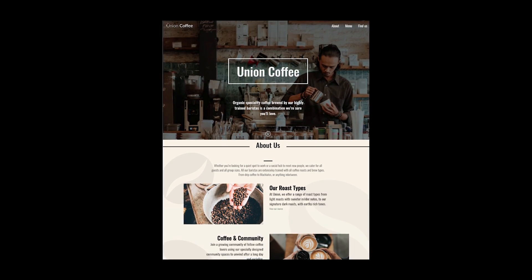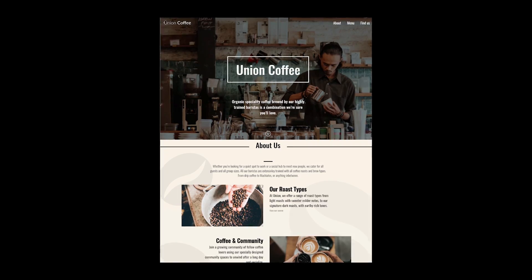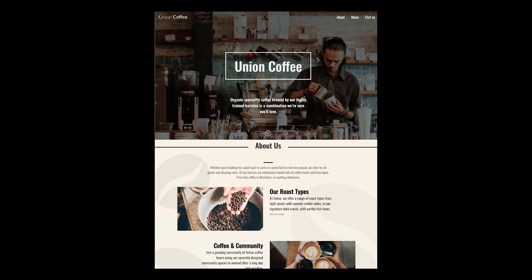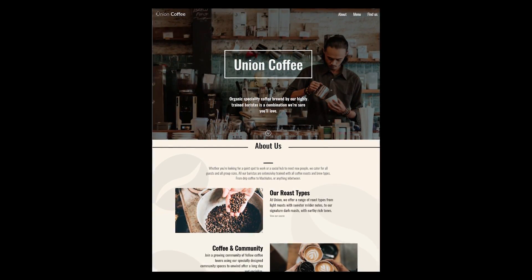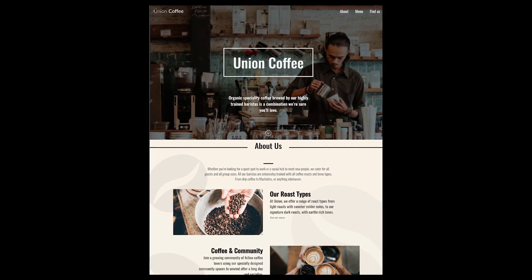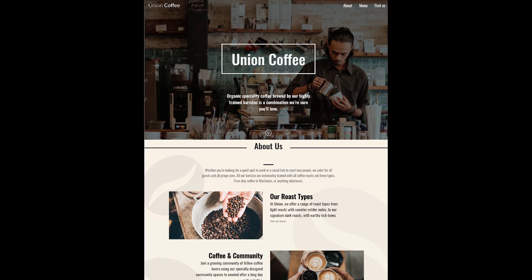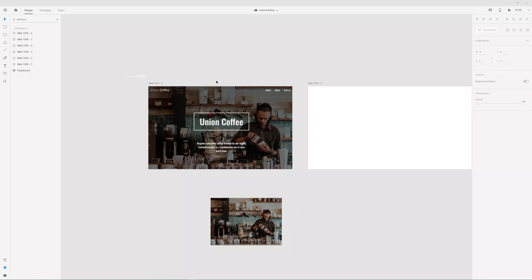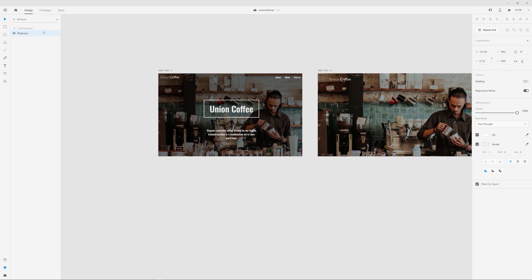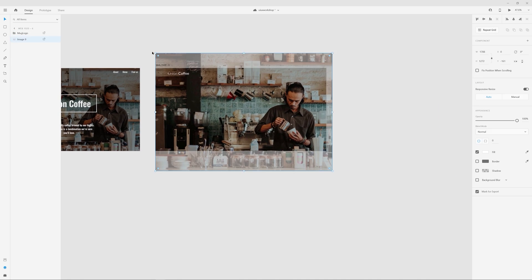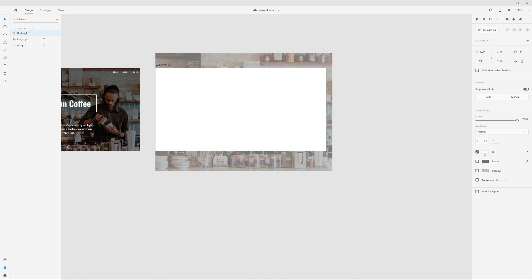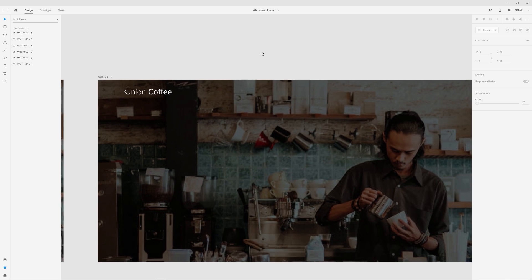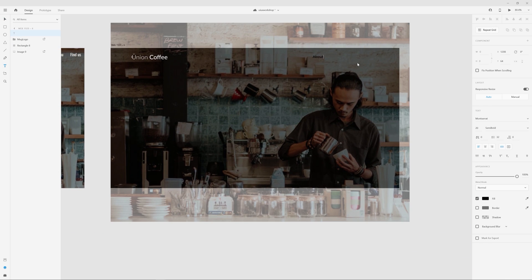All right, so this is a layout for Union Coffee, which is a specialty coffee brewery, essentially. So we'll see what we can do to improve this. All right, so here I'm using the same background photograph and largely specifying the same header with the logo and the three item navigation that's right aligned to the top.